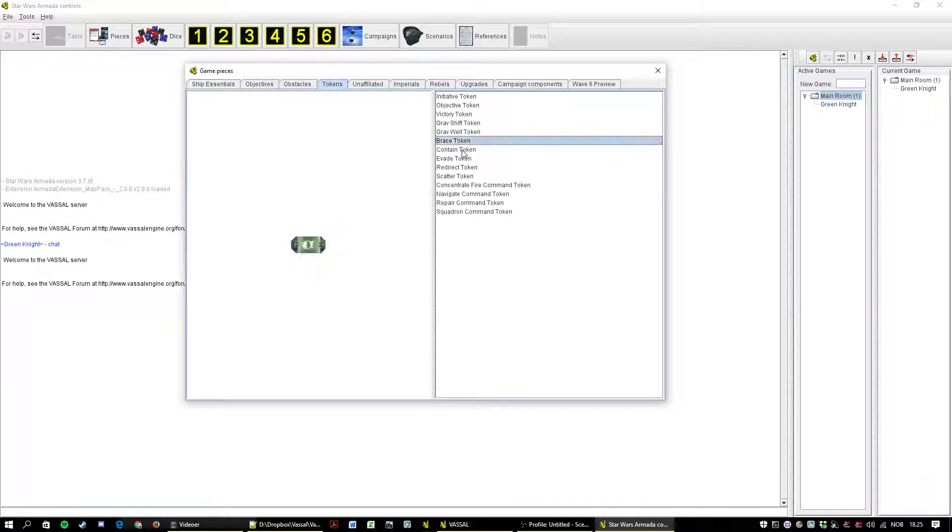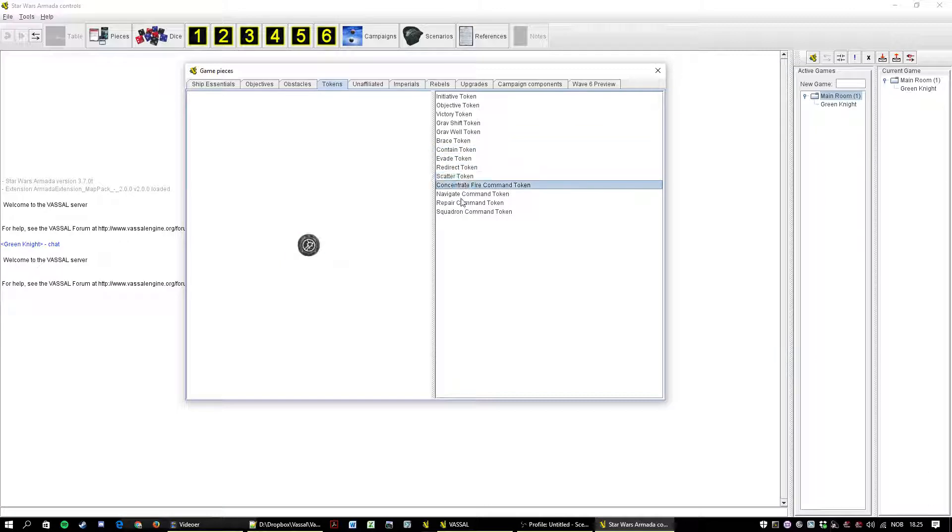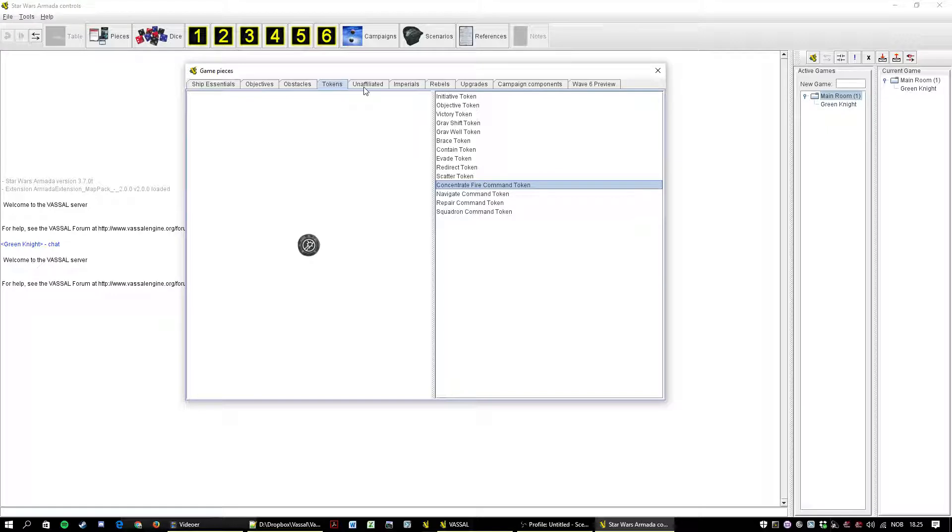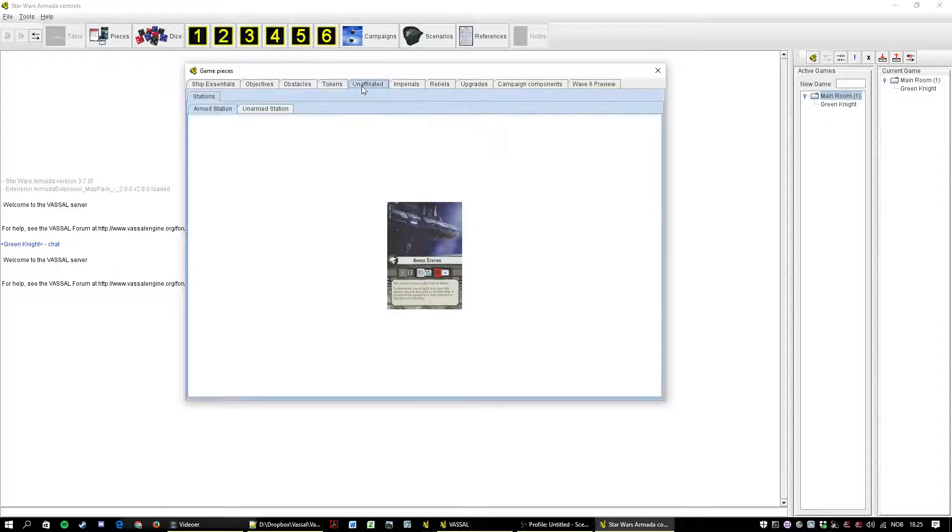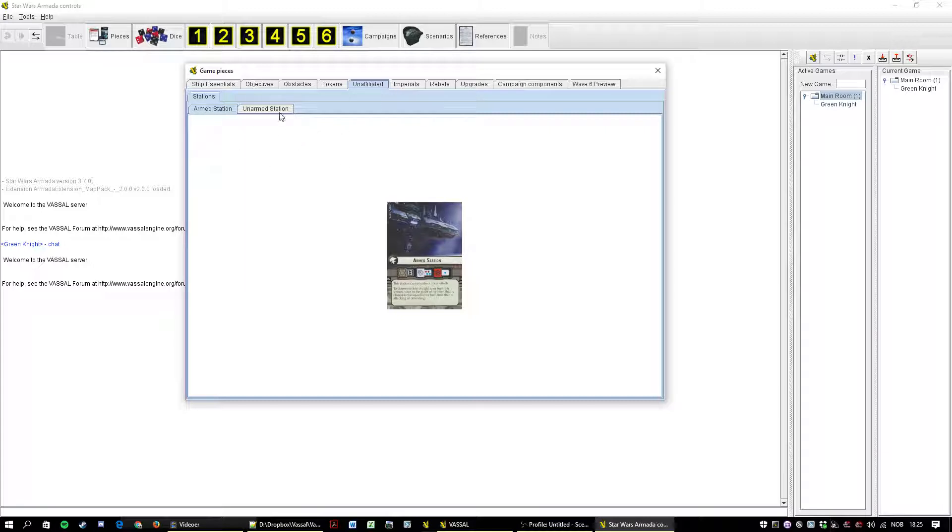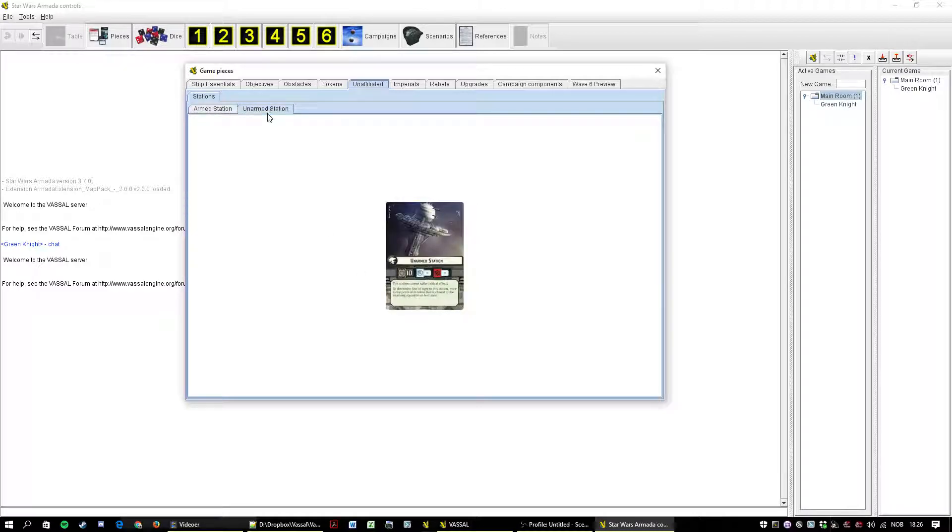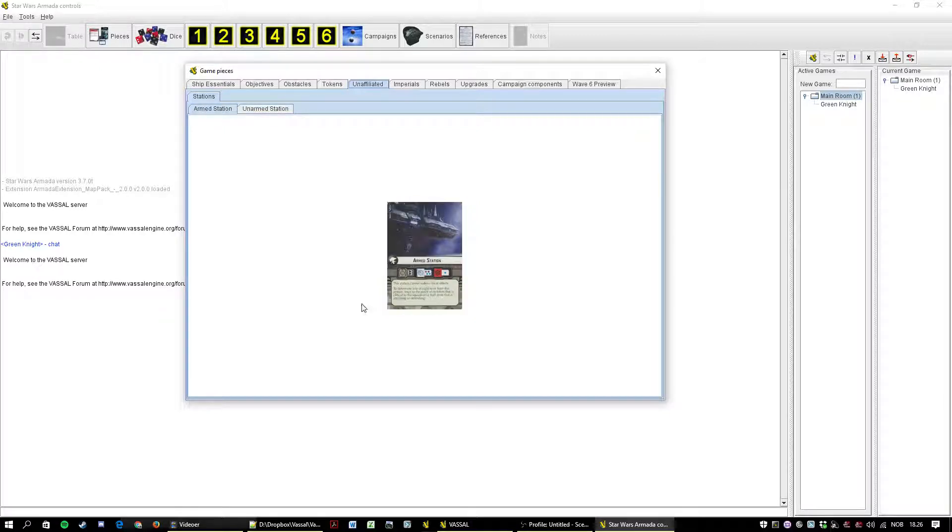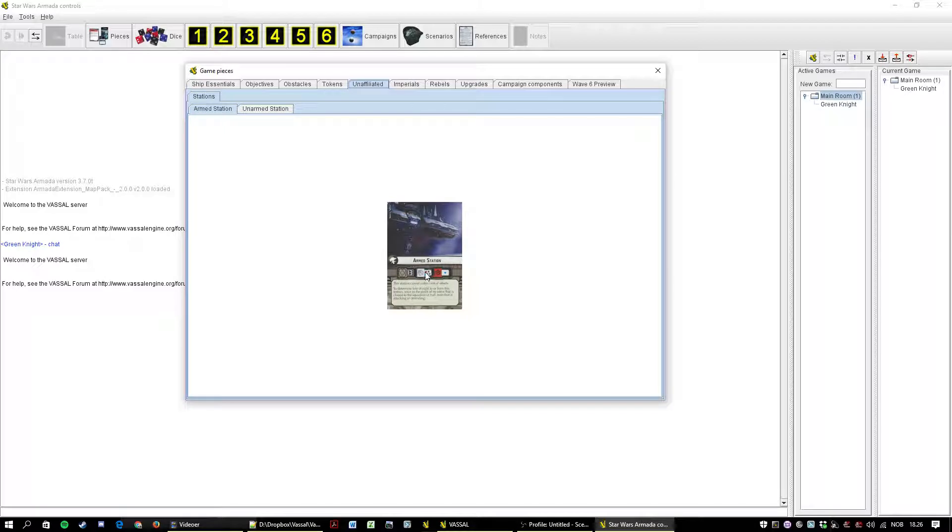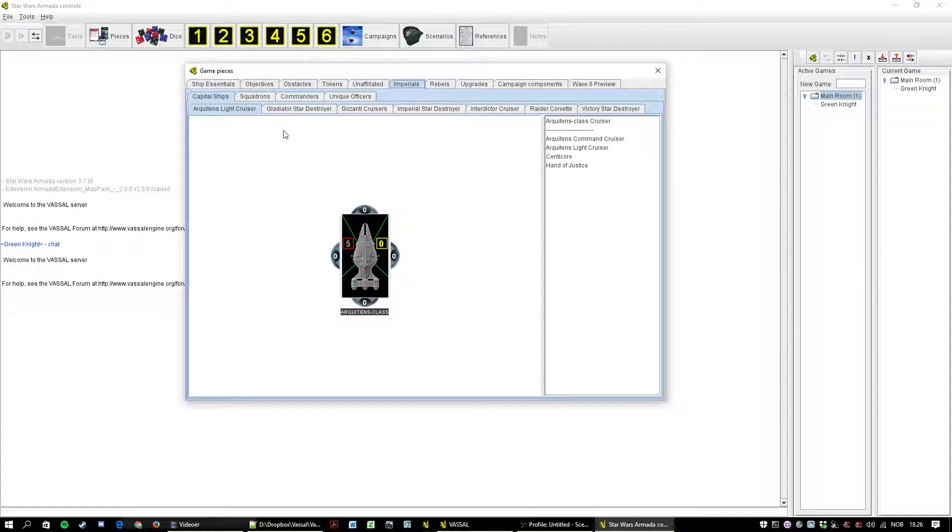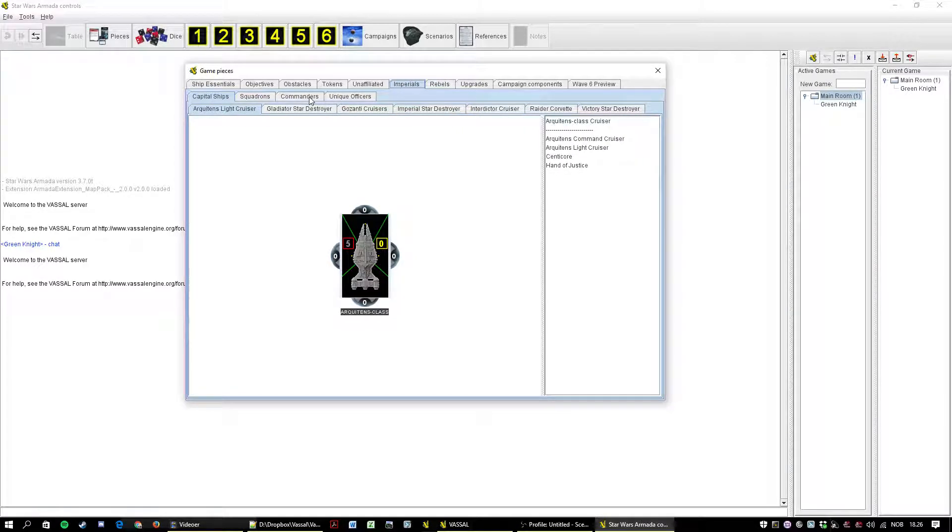Tokens, including stuff like freestanding defense tokens and command tokens if you'd rather use those than tokens integrated on the ship and squadron bases. There's one called unaffiliated here which contains basically the two stations. And remember the values on the station have been transposed. So there's one blue anti-squadron and two red, two blue anti-ship. That's gonna be an errata on that one.